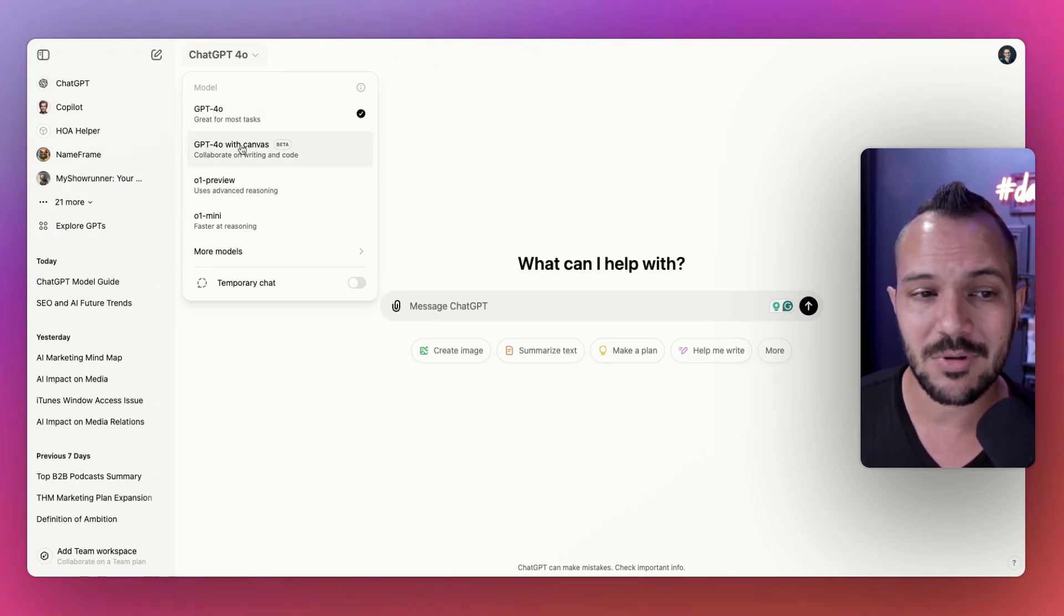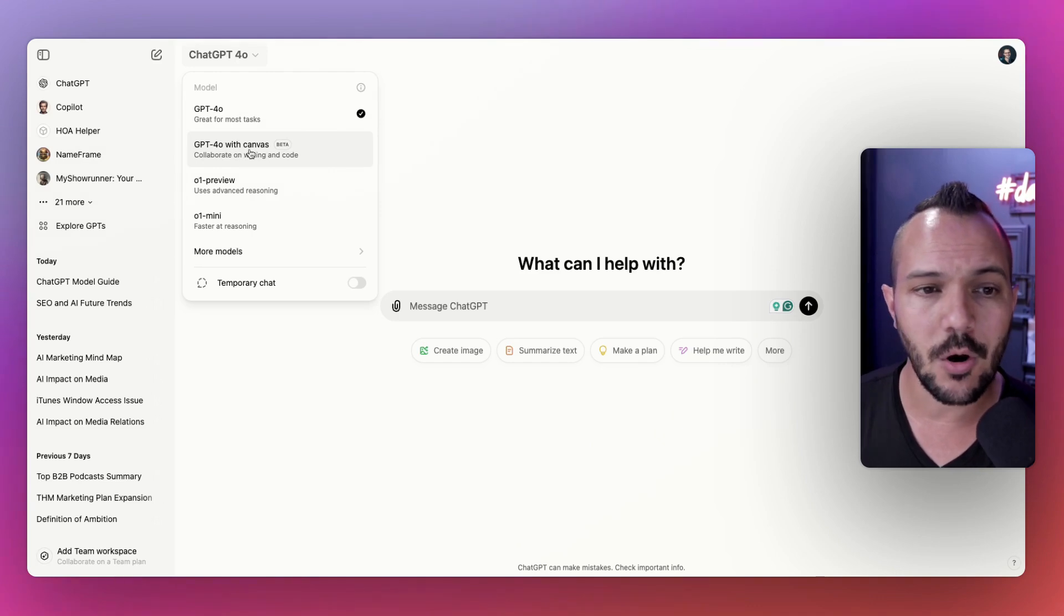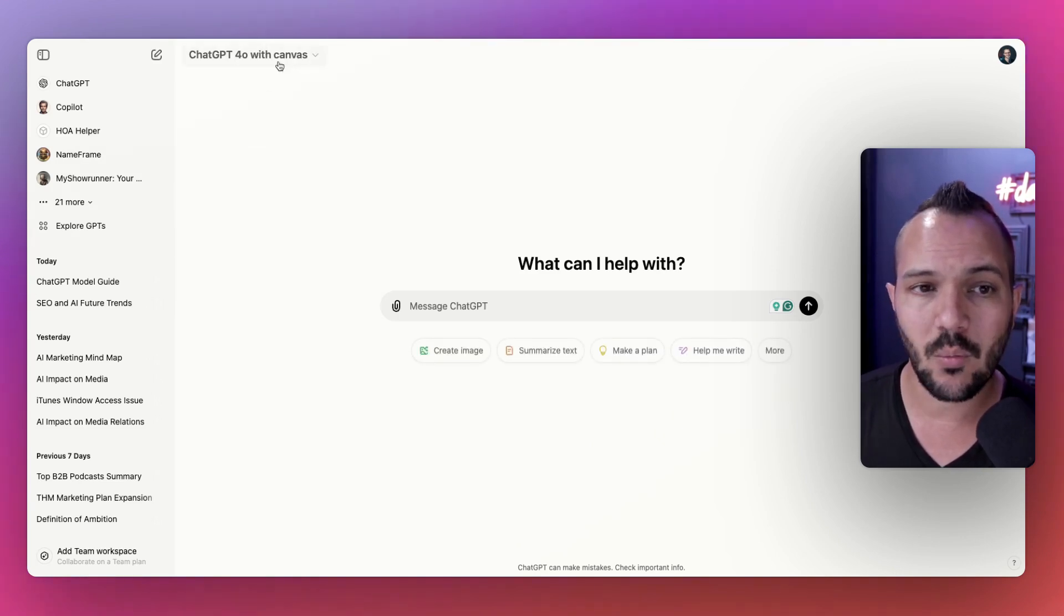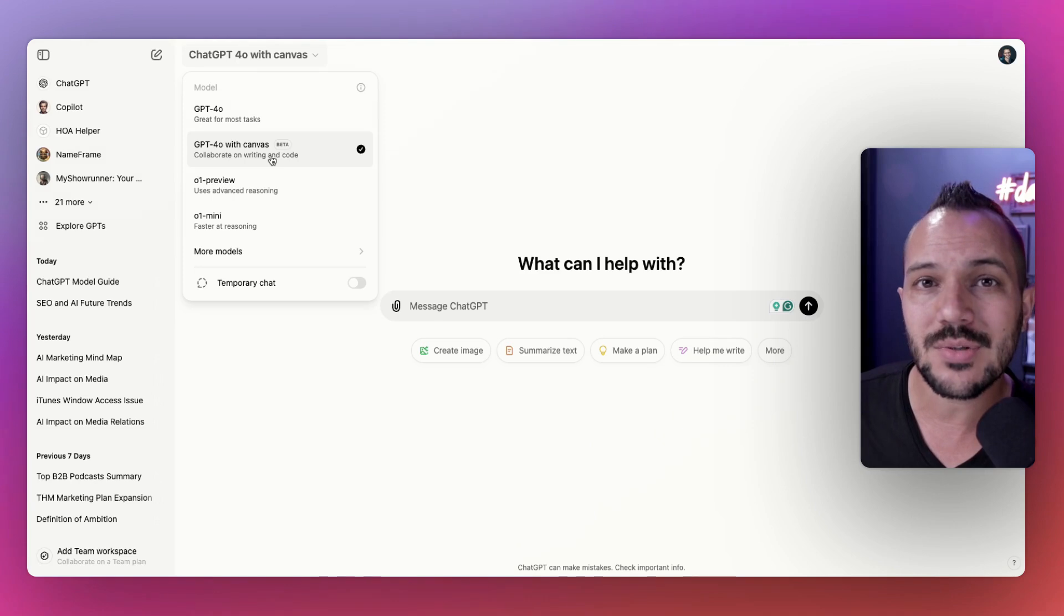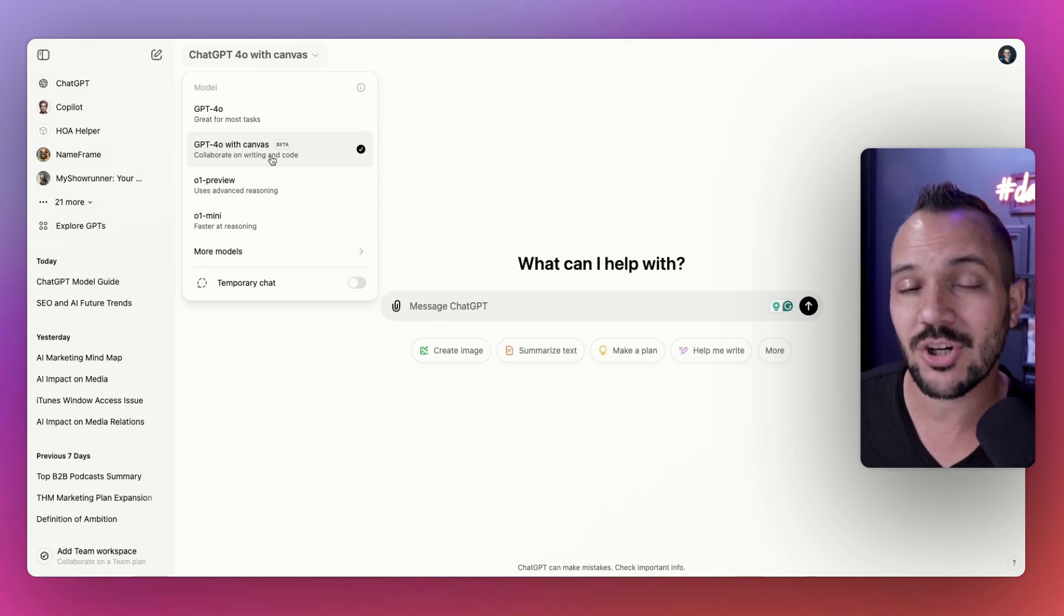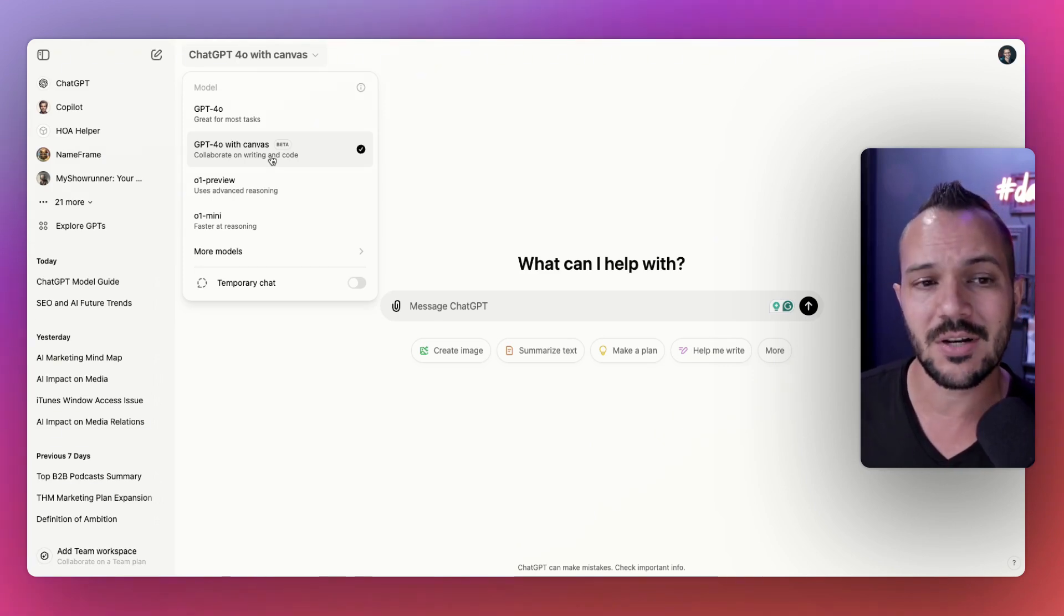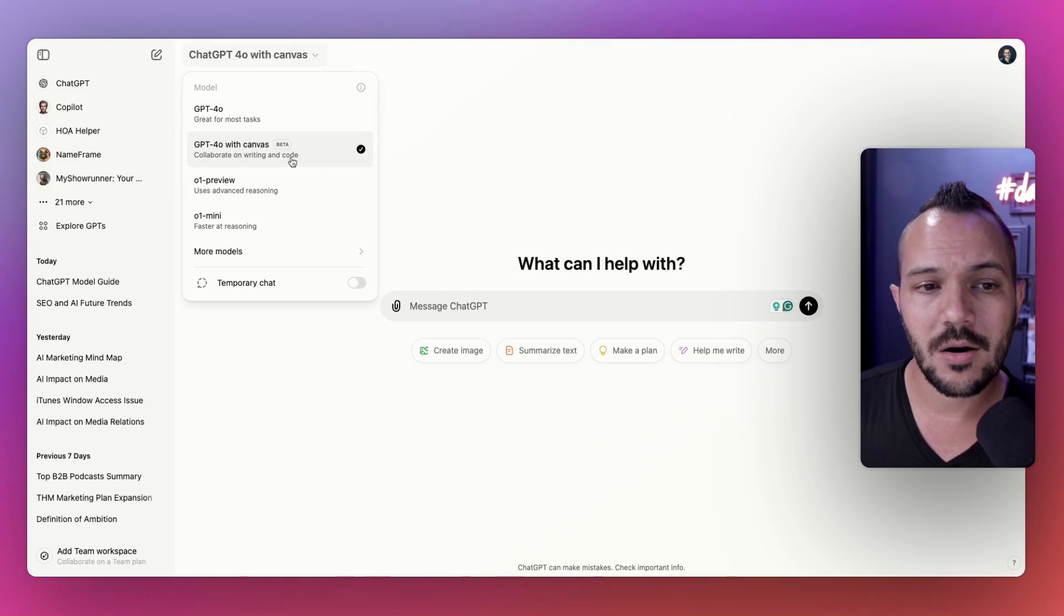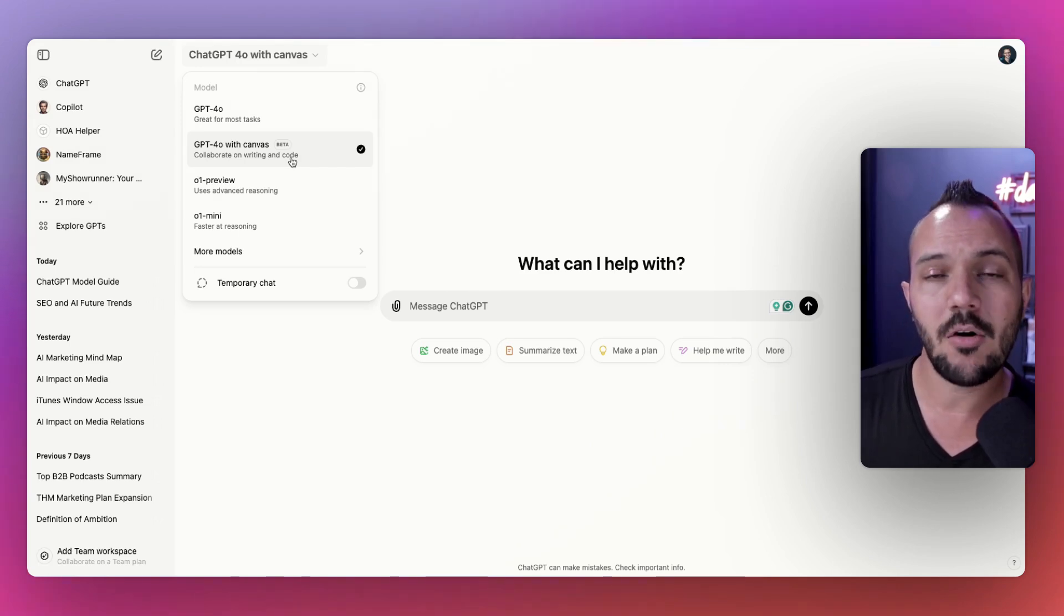This is their most up-to-date modern track, but of course there's all kinds of variations of this now. There's ChatGPT 4.0 with Canvas. If you haven't watched my last video, I go into depth about how to use Canvas.